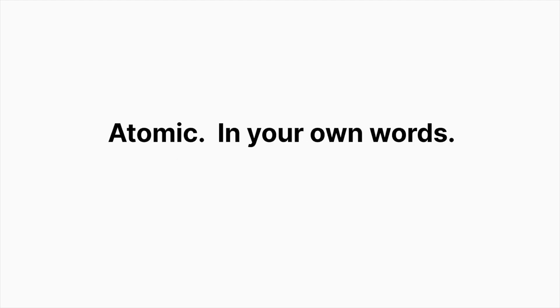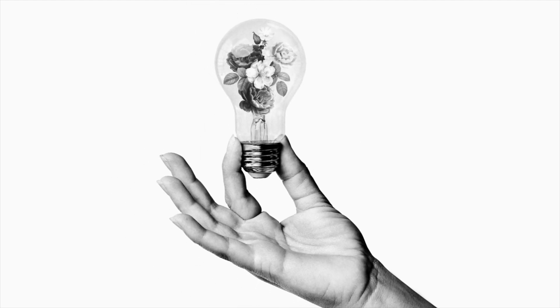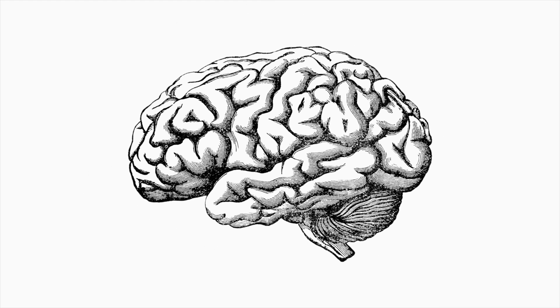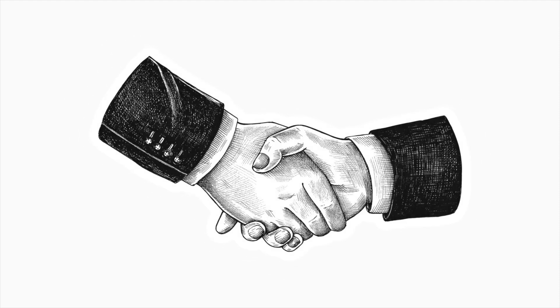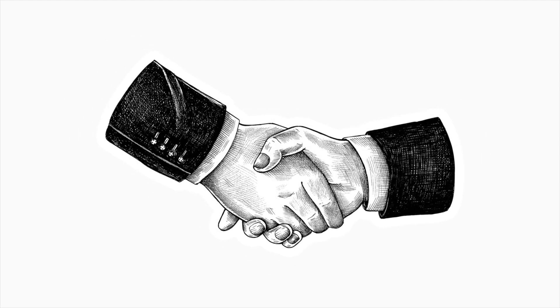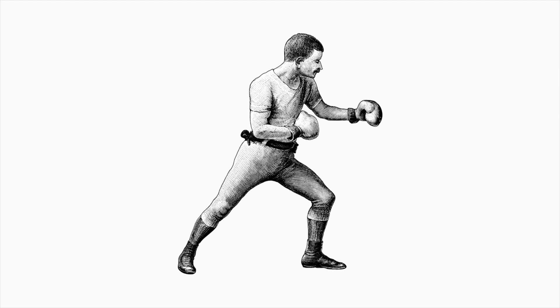Let's start off by looking at what is a smart note. A TLDR of a smart note is that it is atomic, in your own words, connected, and safe for action. Atomic refers to the encapsulation of a single, complete idea. In your own words means the idea should be interpreted and expressed uniquely by you. Connected being you have linked this new insight to your existing knowledge. Safe for action means you have organized your notes to surface up when working on relevant projects and goals.